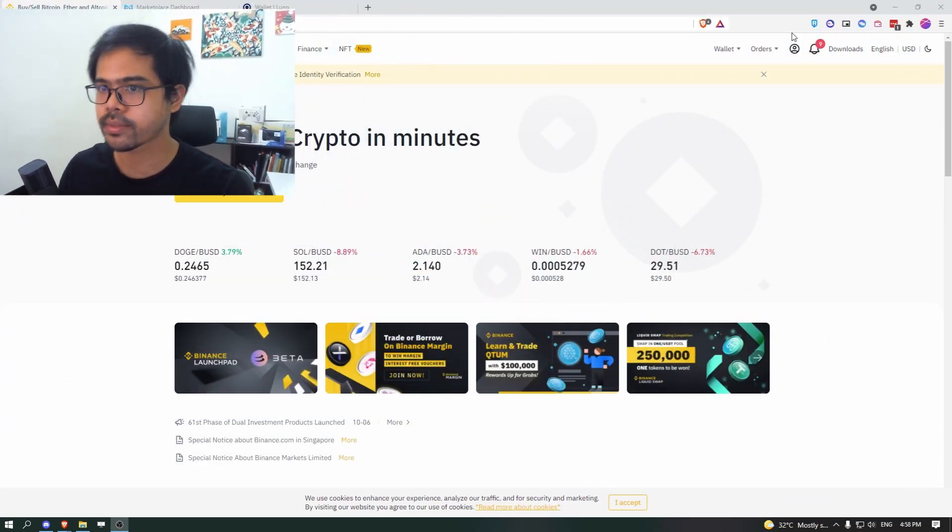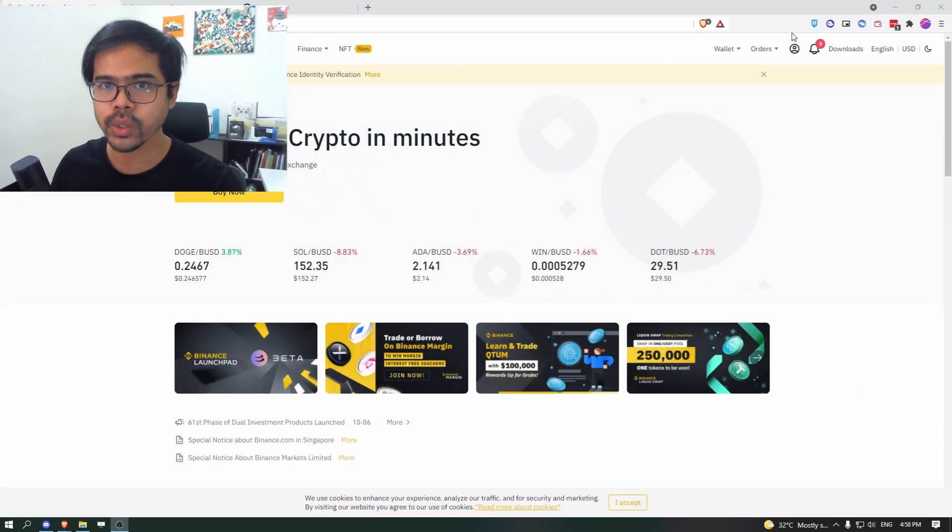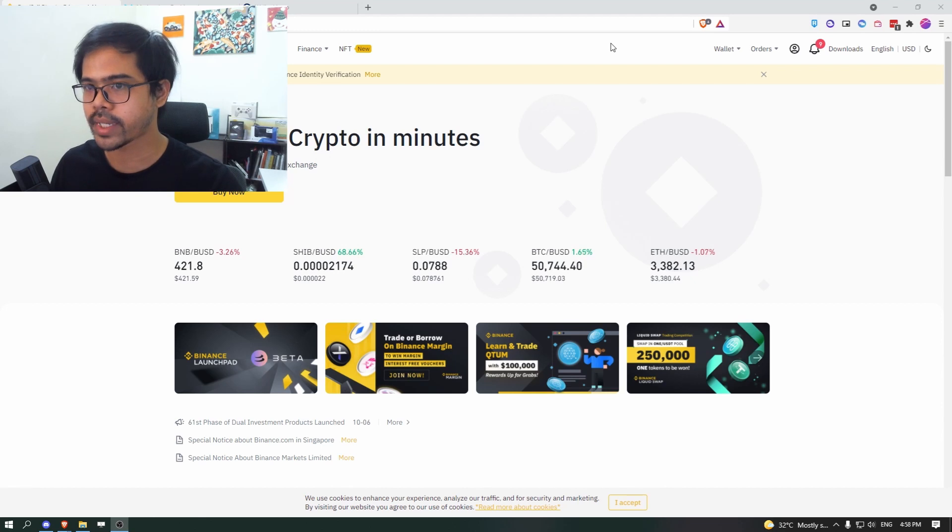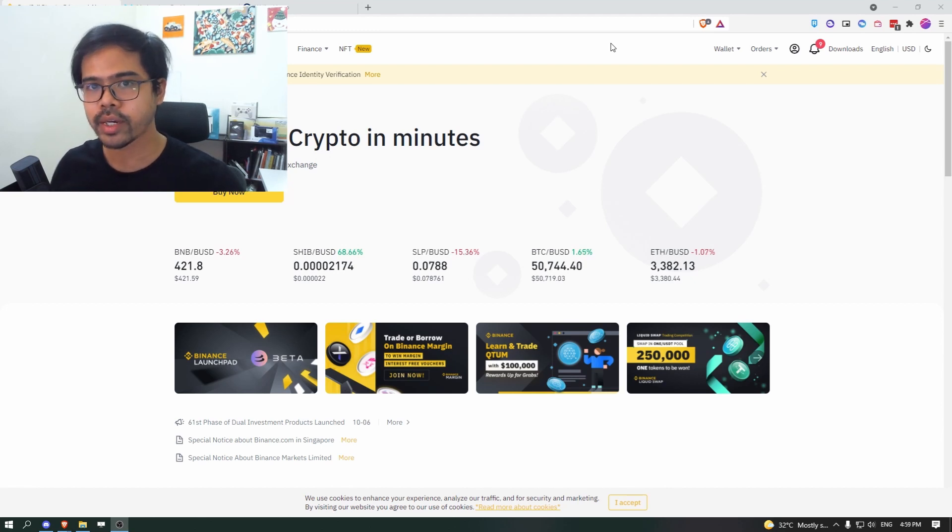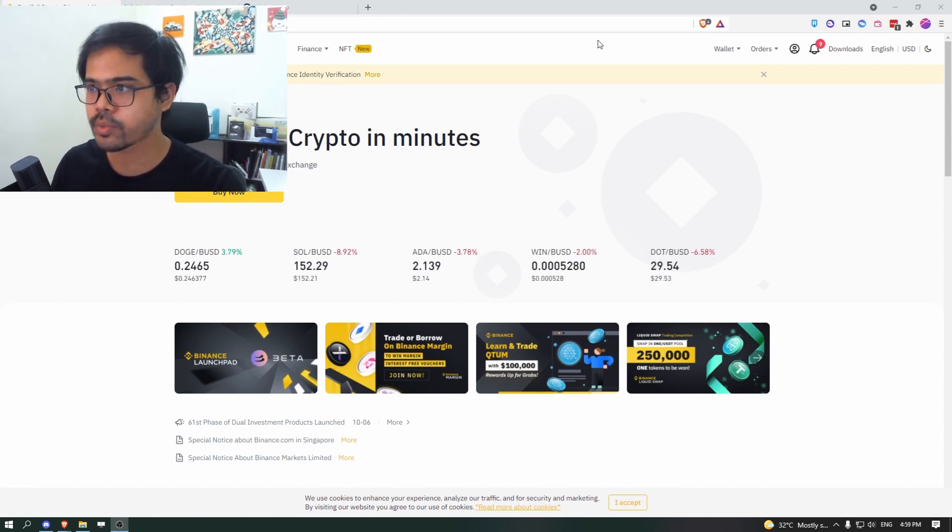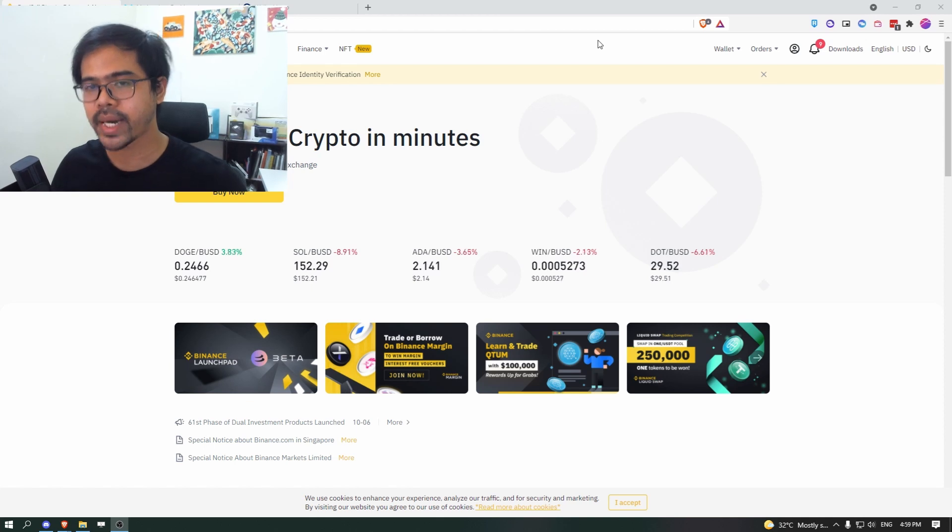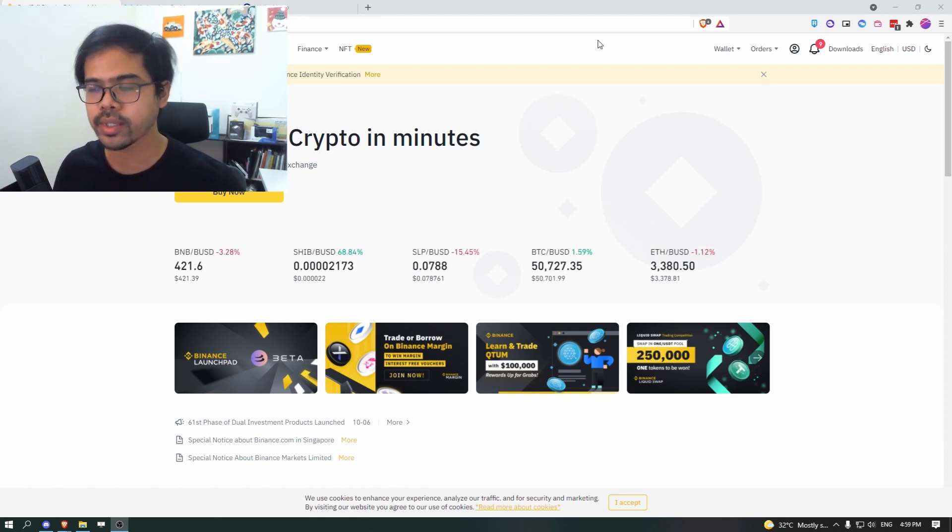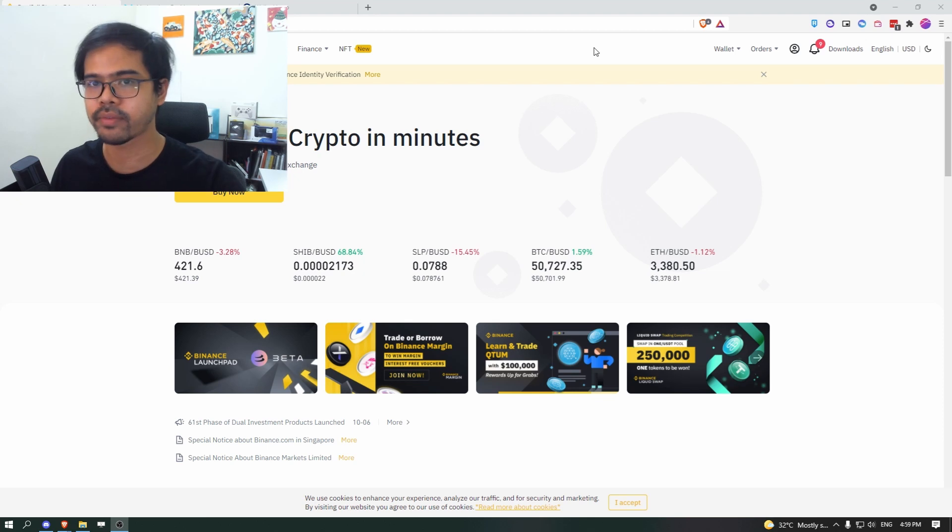The first thing you want to do is go to Binance. So here's the screen, Binance, you need to register. I'll leave the link in the description. You will also might need to do KYC verification in order to use some of the features that I'll be showing today.